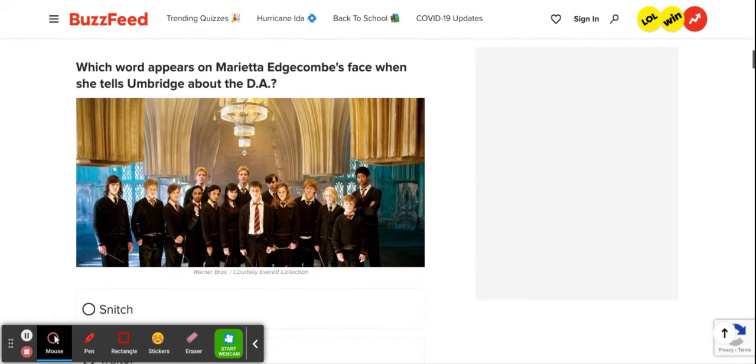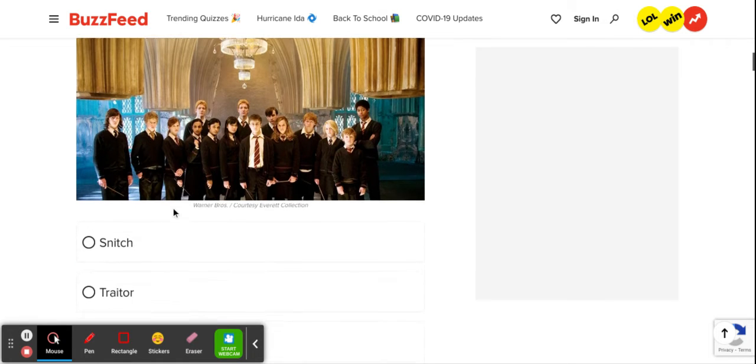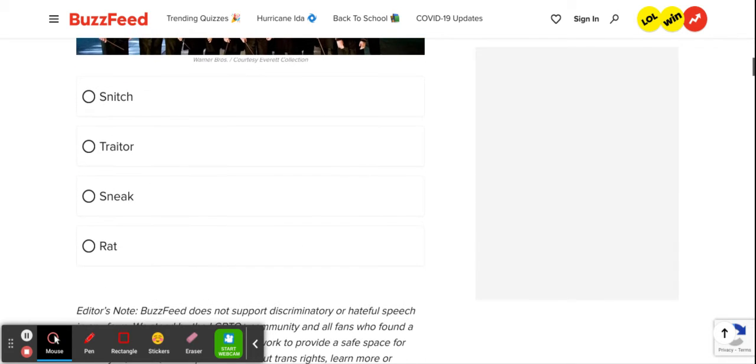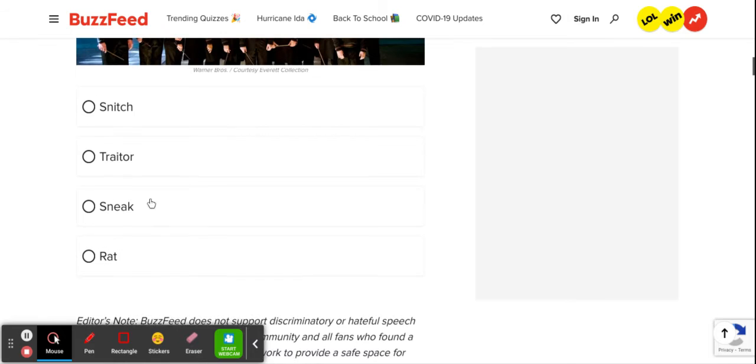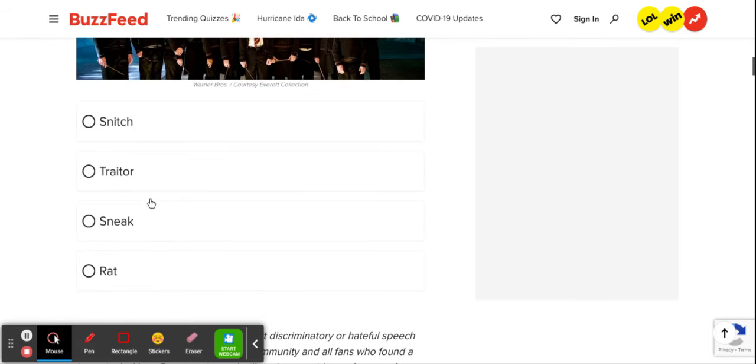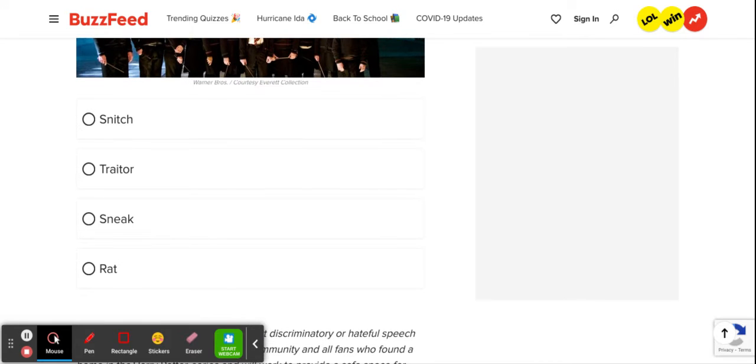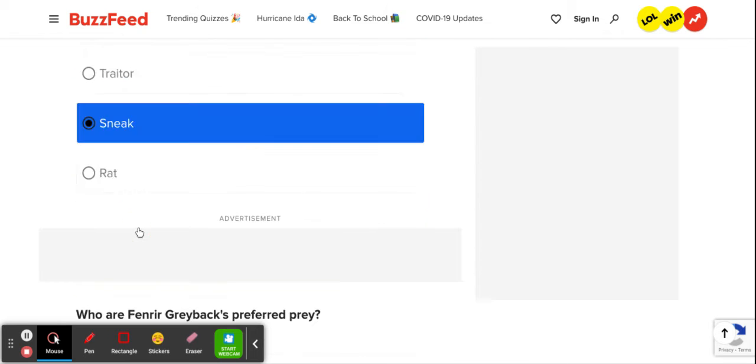Which word appears on Marietta Edgecombe's face when she tells Umbridge about the DA? Okay, this is brilliant. It's obviously sneak because Hermione was so smart to put a curse on the paper. I mean, it was my favorite part of the book. I couldn't stop laughing.